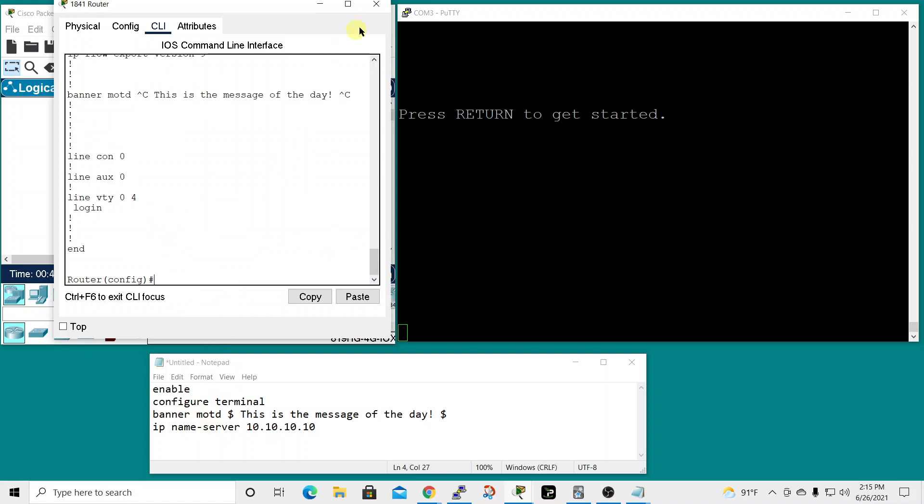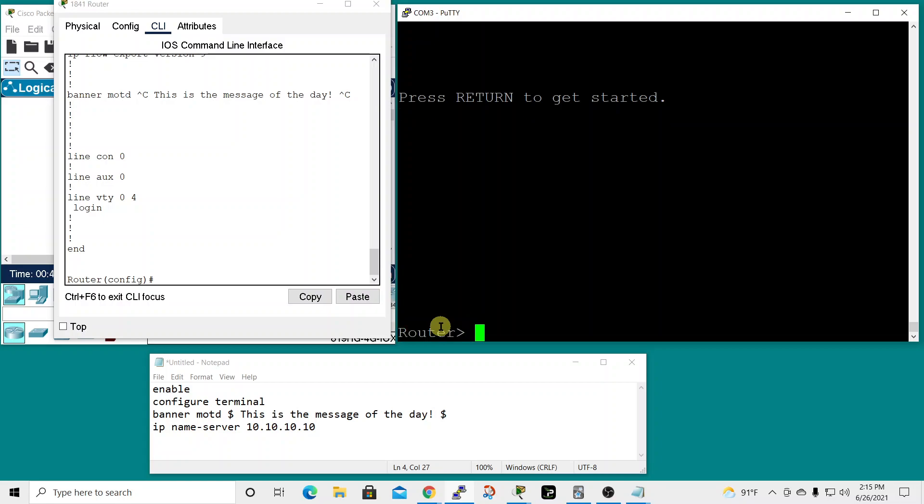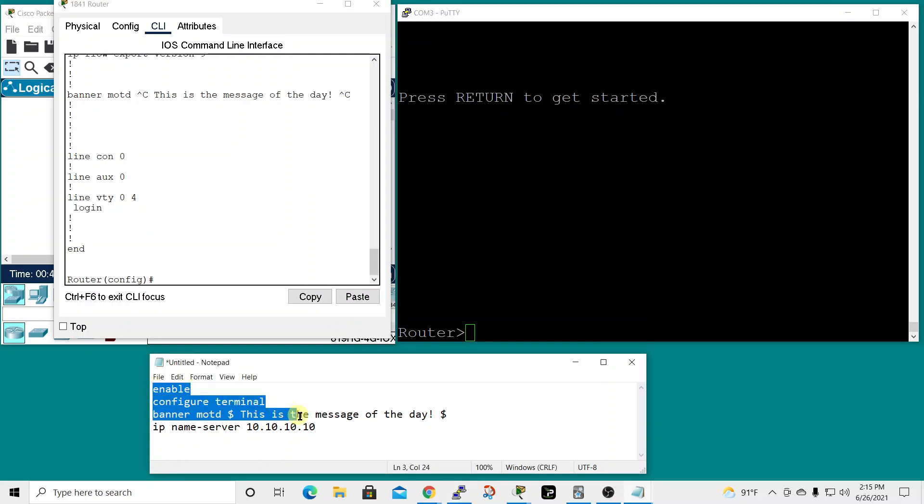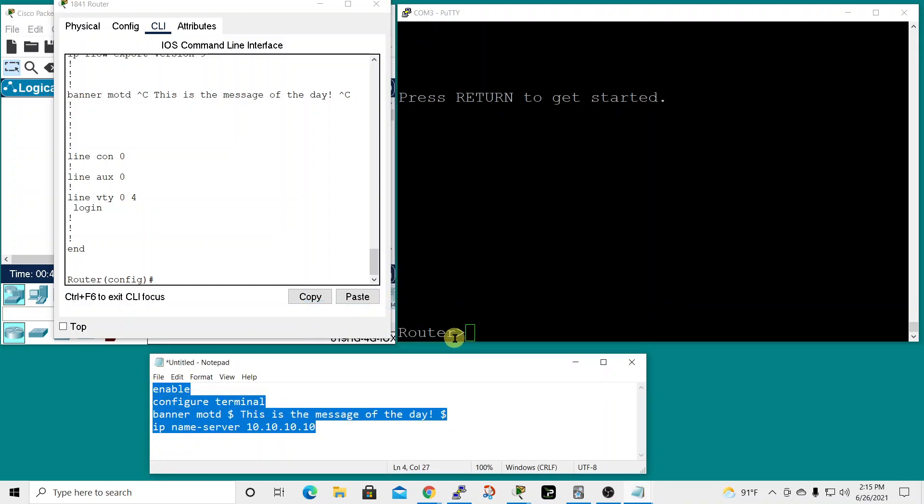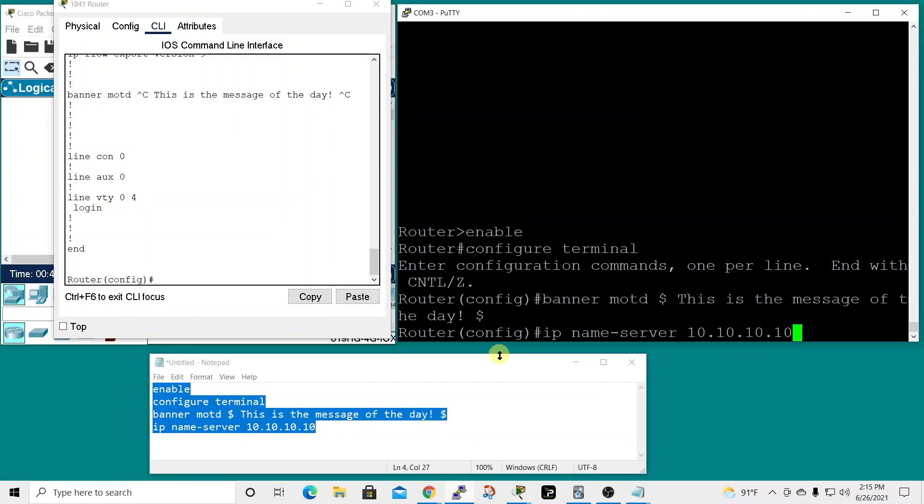Now that we've looked at it in Packet Tracer, let's see how it works on an actual Cisco 1841 router. We're going to copy and as soon as I right mouse click in the window for the router, it'll take place.